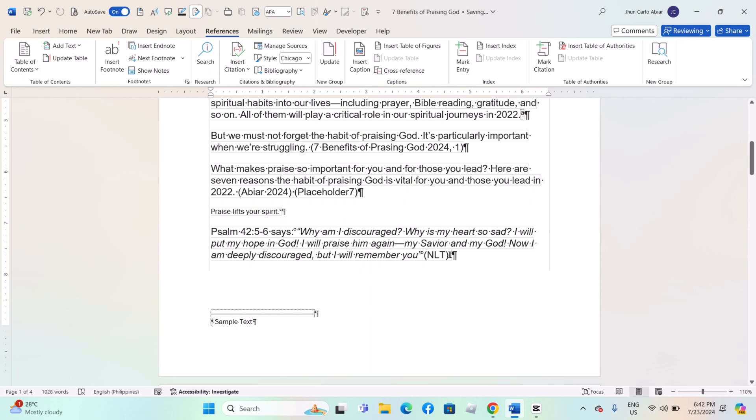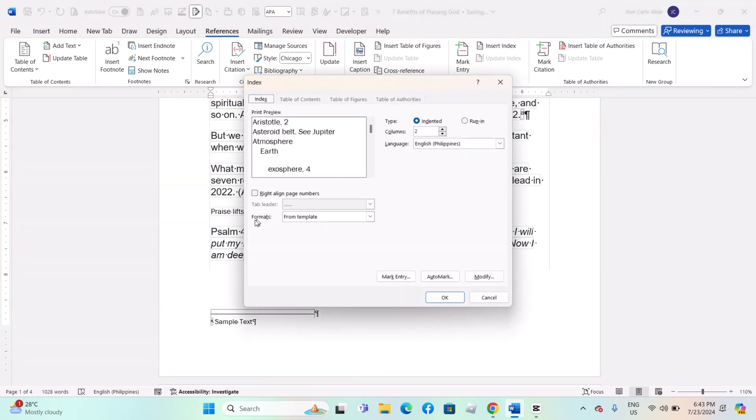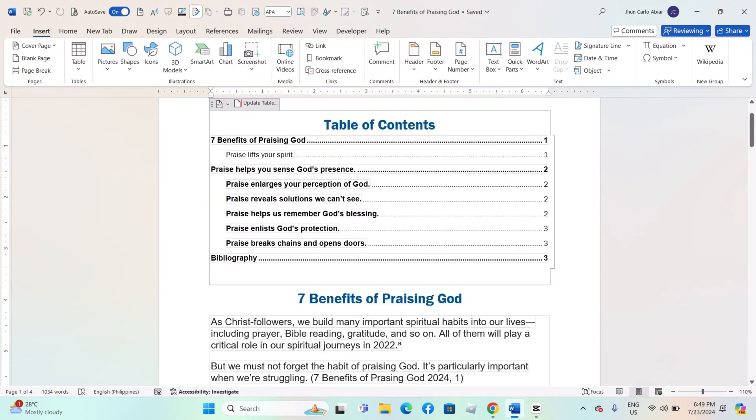Place the cursor where you want the index to appear, usually at the end of the document. Go to the References tab, click on Insert Index, and choose a style from the dialog box.